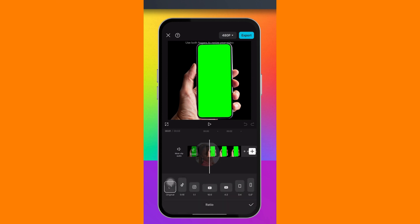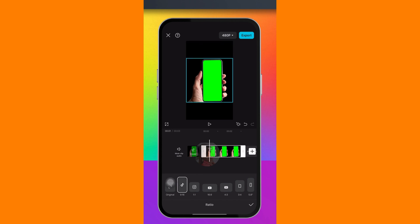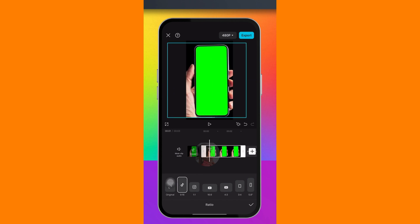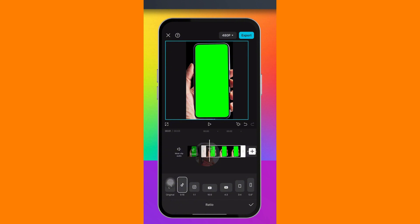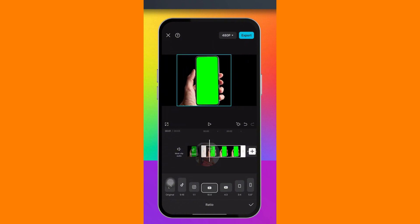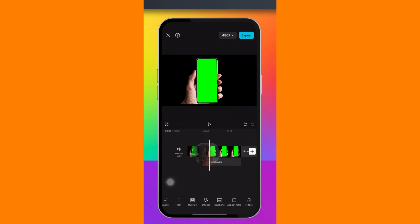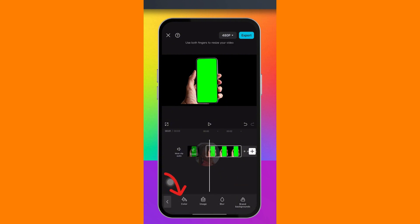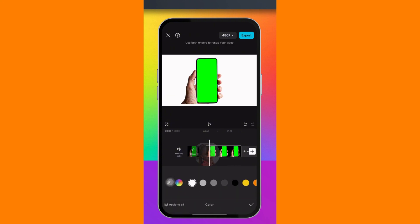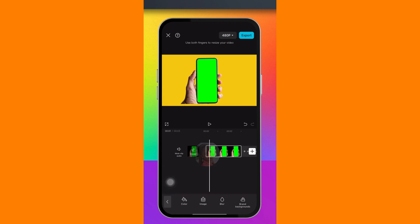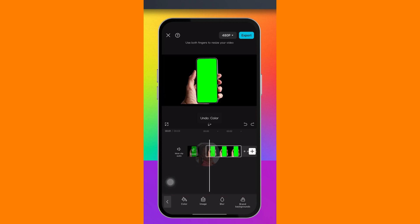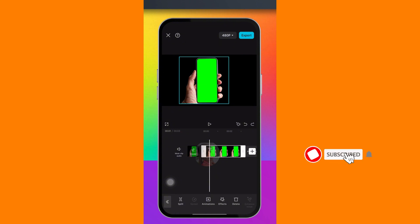If this video is for TikTok or Instagram, click on Aspect Ratio and select the appropriate ratio. For YouTube, select the 16:9 ratio and zoom it down. If you want to add a background to this image, scroll to the right, click on Background, click on Color, and pick any background you like. I'll undo that for now.